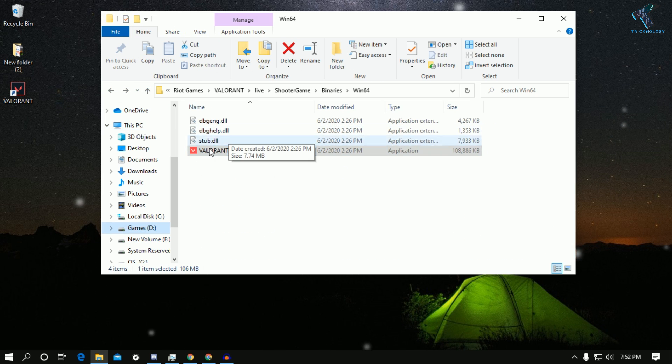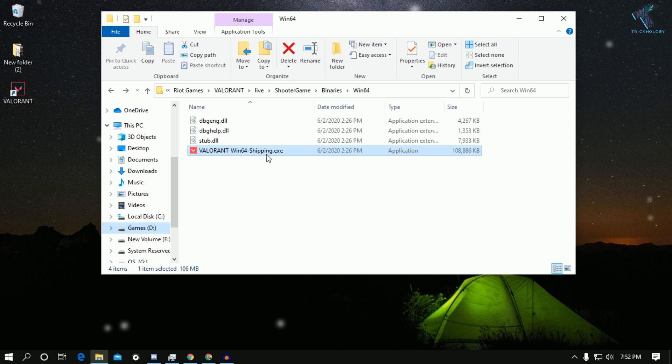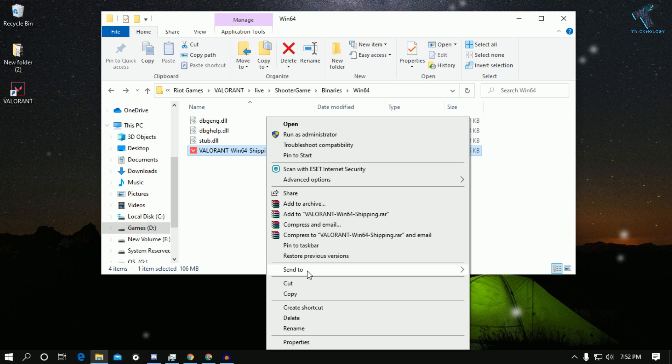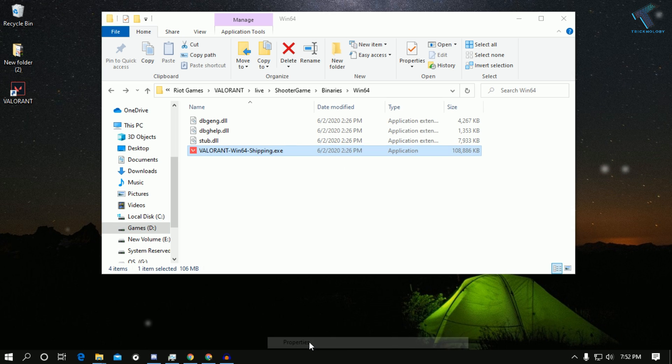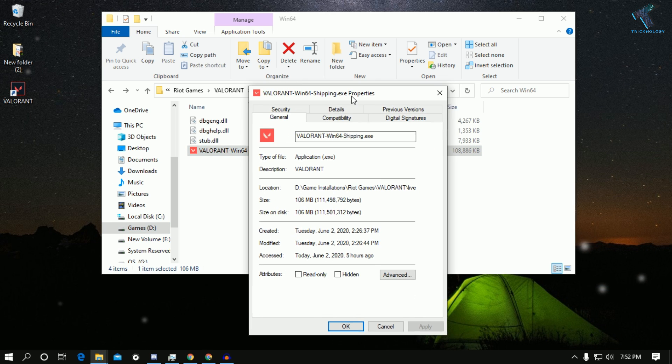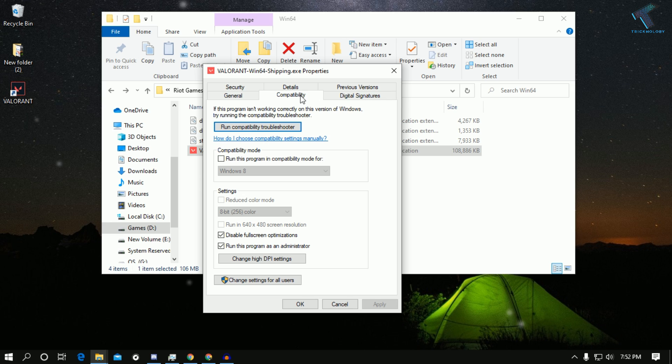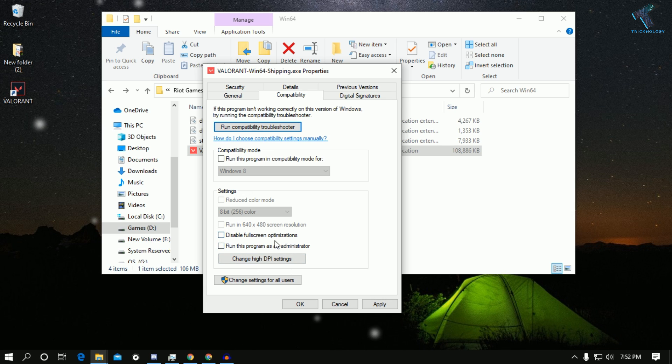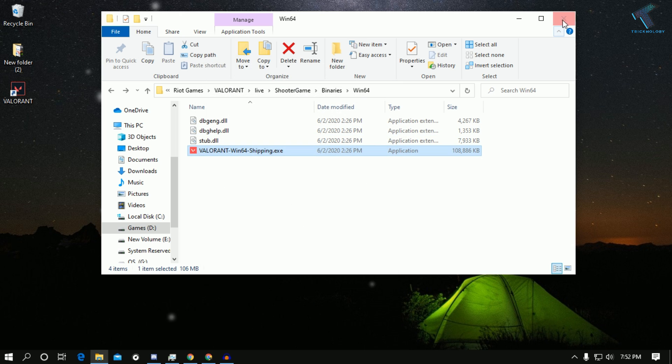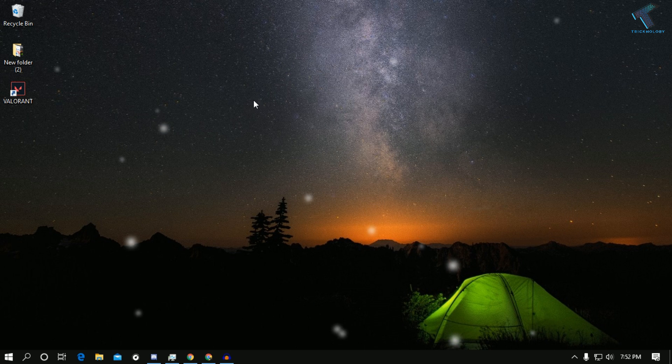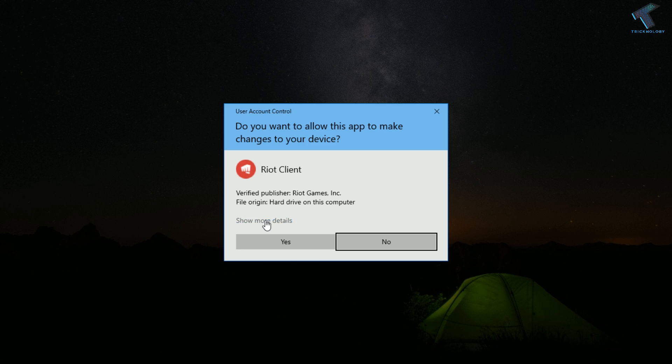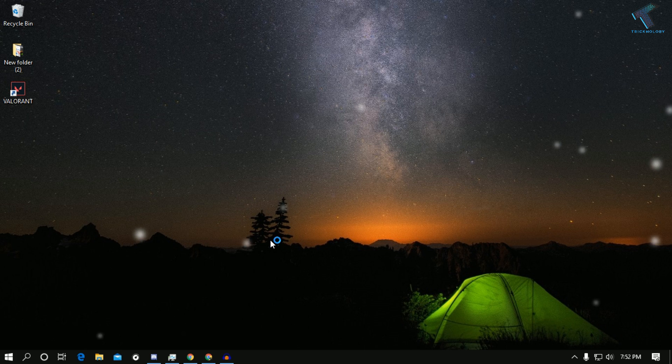Once you have found that exe file, right click on it and go to properties. Now go to compatibility mode and uncheck these two options. After that, click on apply then OK, then close this window. Now try to open Valorant game on your computer.